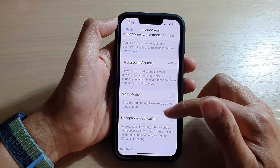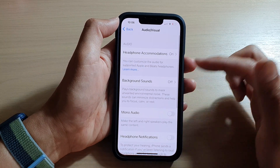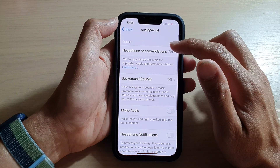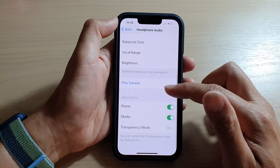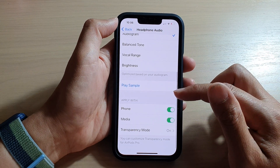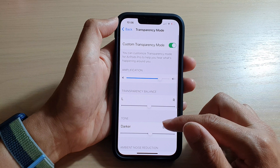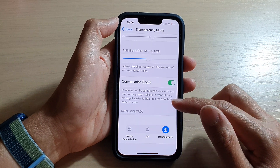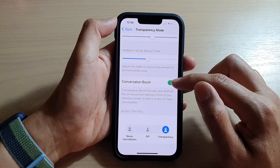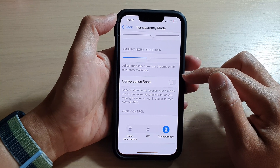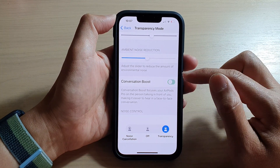In here, go down and tap on Headphone Accommodations. Then go down again and tap on Transparency Mode. In here, go down to the bottom and tap on the Conversation Boost toggle button. Tap on this button to turn it on or off.